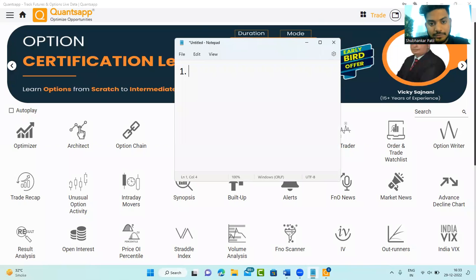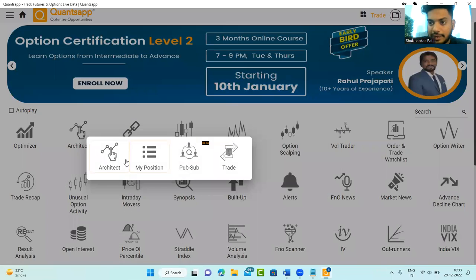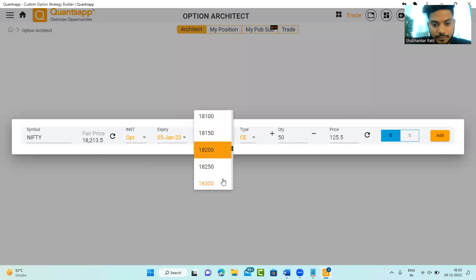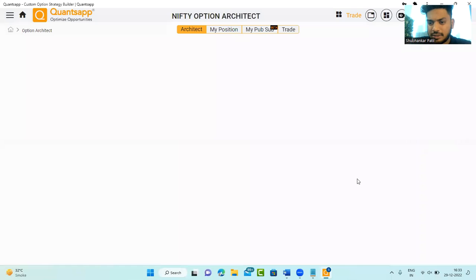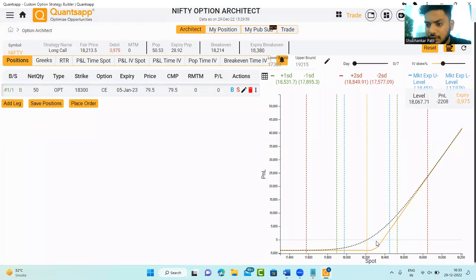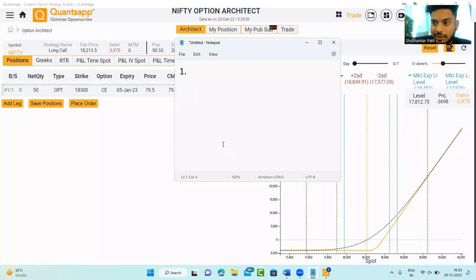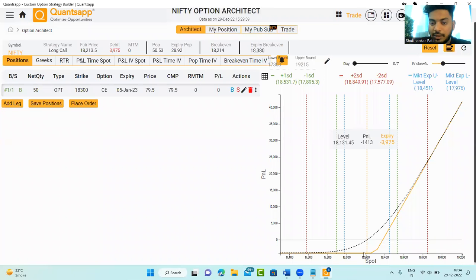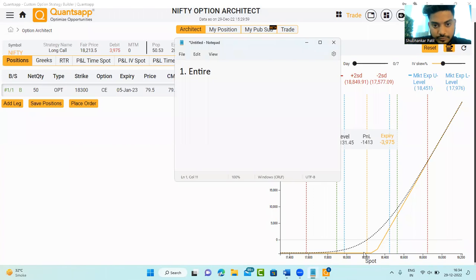So why do we need a hedge? For options buying, if you just look at the profile of a simple plain vanilla long call — let's say 18,300 strike price call options for 5th January — I am creating a simple bullish strategy. Someone will ask me: why should I go ahead and hedge this strategy? The reason is that there is a known, limited loss. Still you can lose the entire amount. The maximum loss in this strategy is roughly around 3,975 — around 4,000 rupees is what your loss is. So you can lose the entire chunk.